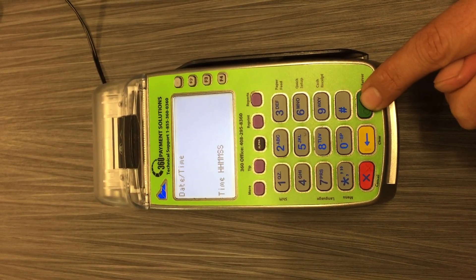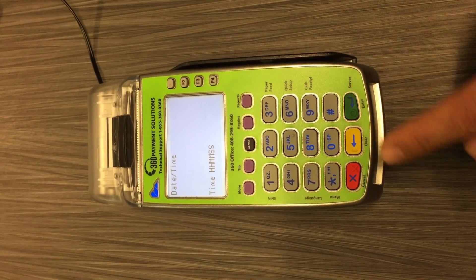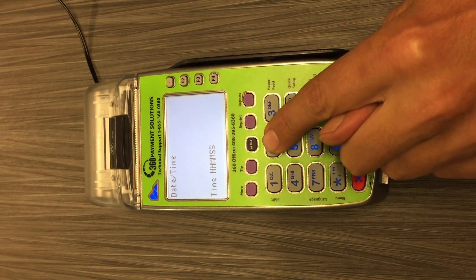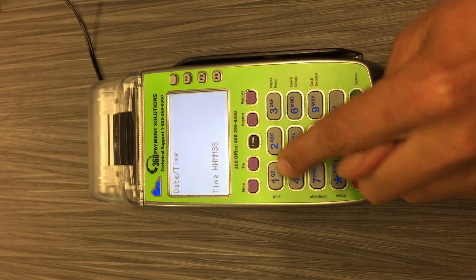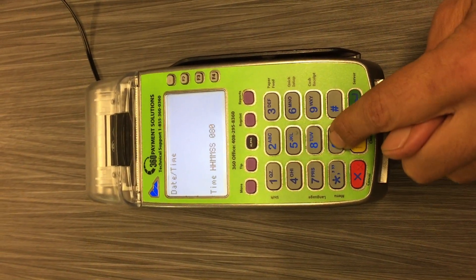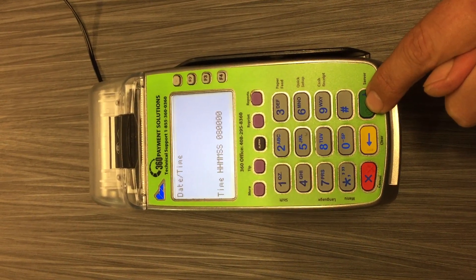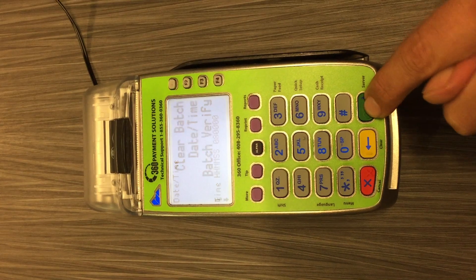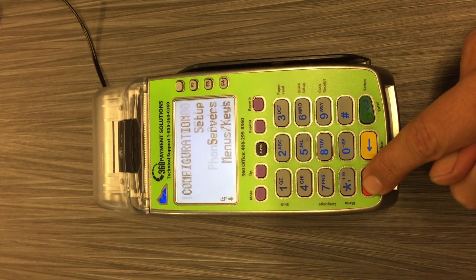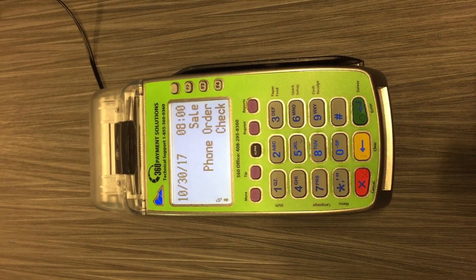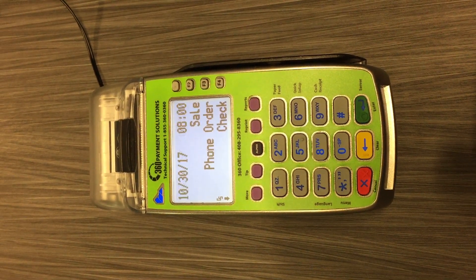Note, the terminals go in military time, so make sure that you're using the correct military time. Then hit the green enter button once you have the correct time inputted. From here, you can hit the red cancel button until you're back to your main screen. Note, the time is changed.